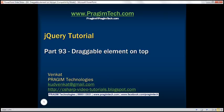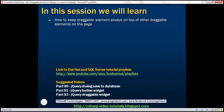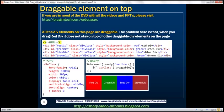This is part 93 of the jQuery tutorial. In this video we'll discuss how to keep a draggable element always on top of other draggable elements on the page. Let's understand this with an example.